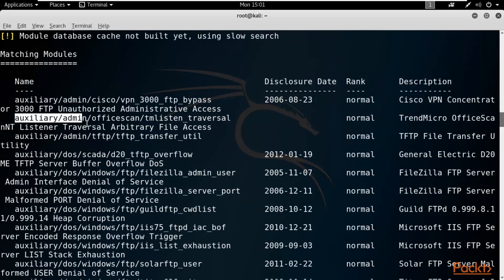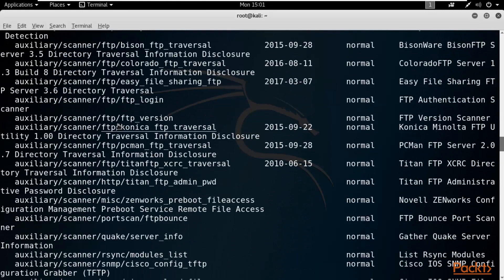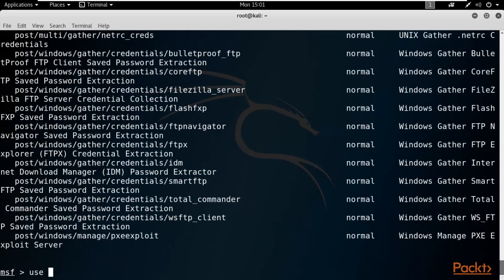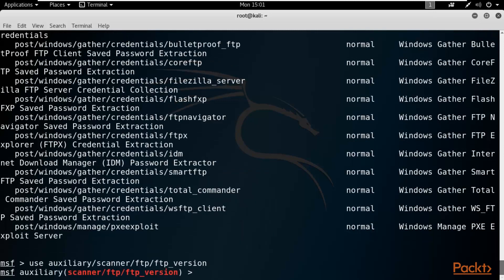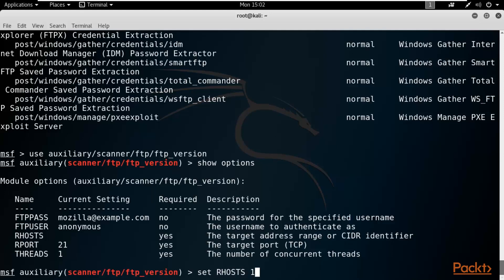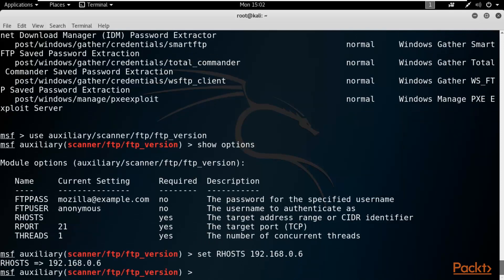We need auxiliary/scanner/ftp/ftp_version - let me copy that. Type use and paste the auxiliary path, then hit Enter. Type show options to see the required parameters. We need to provide RHOSTS - the IP address of the target machine. I already know my Windows IP address, so I'll type: set RHOSTS 192.168.0.6. Hit Enter. The port is already set to 21, so nothing else needs to change.